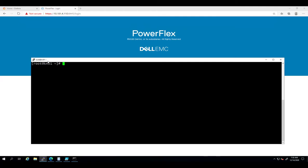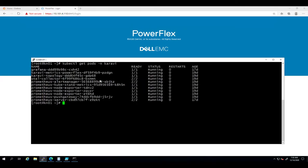To view the different pods, I'm running kubectl get pods and specifying the Karavi namespace. The application requires Prometheus and Grafana components to be deployed in the same Kubernetes cluster as the Karavi metrics PowerFlex service.